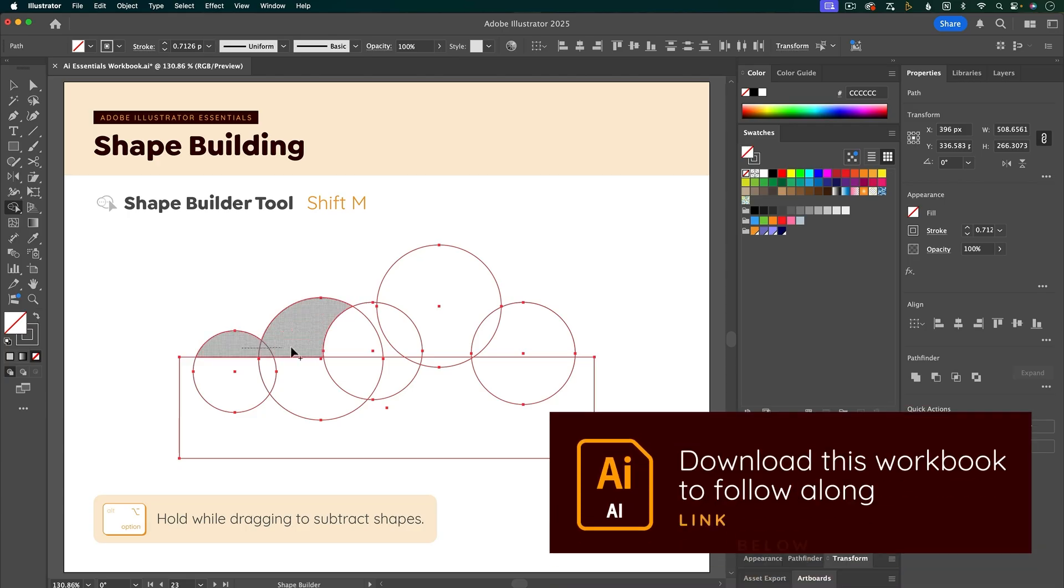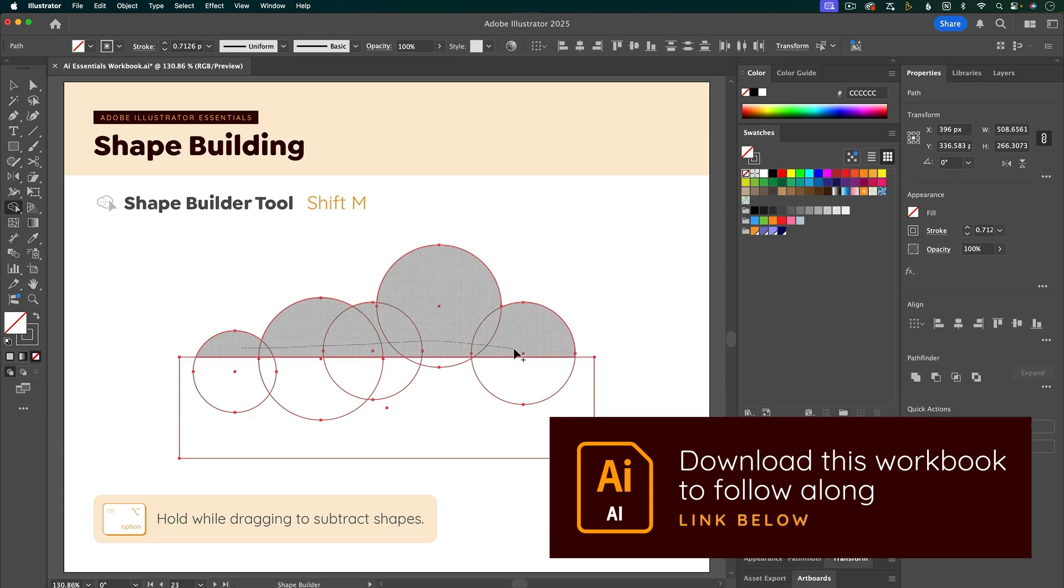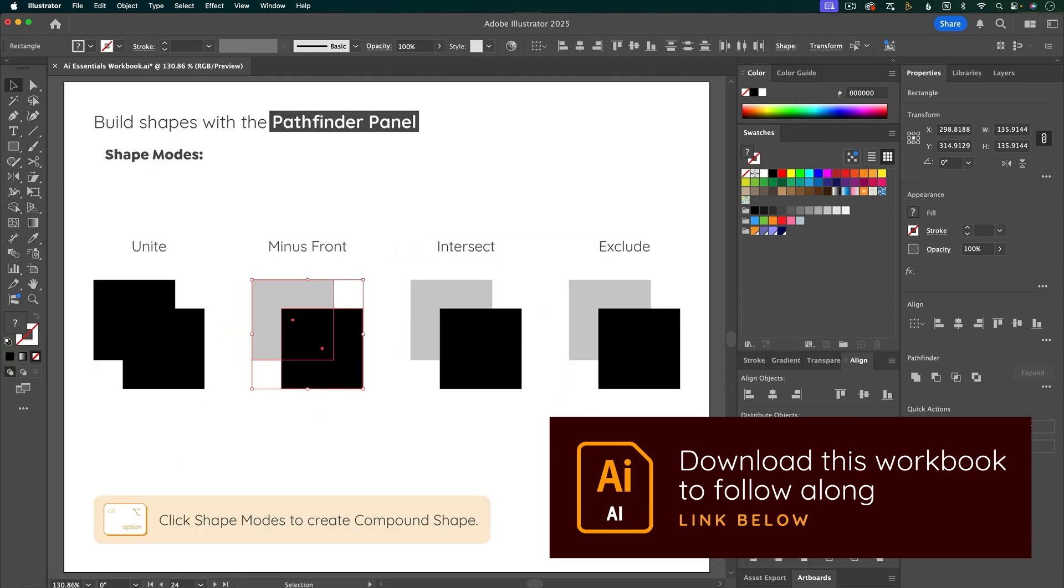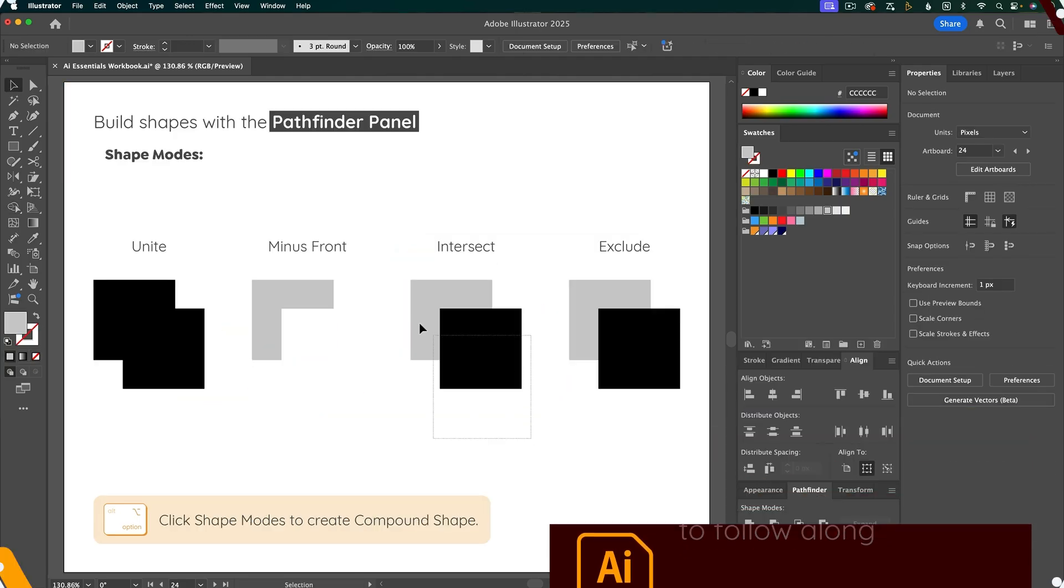In this video, you'll learn how to combine basic shapes to build more complex illustrations. I'll cover the Shape Builder tool and Pathfinder panel in this video.